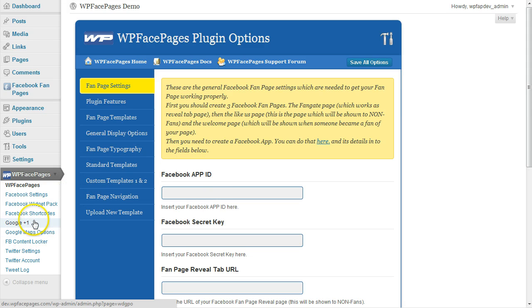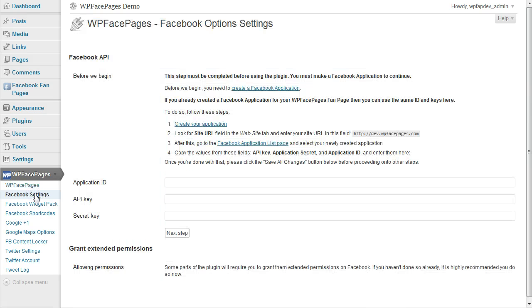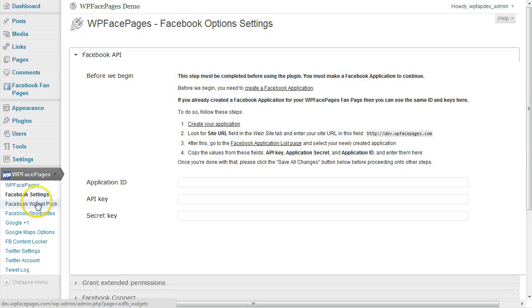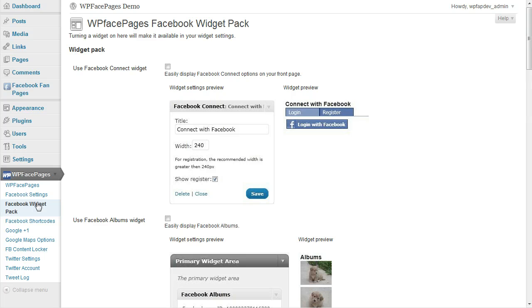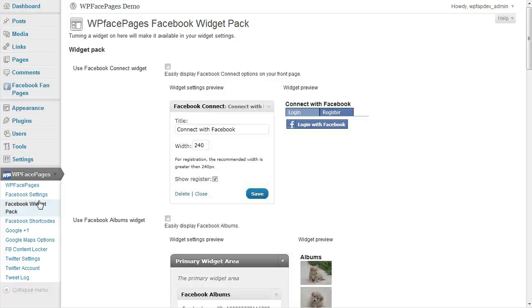Click on navigation. Just click through to see if everything is okay. And it looks like everything is ready. That is it. That is about installing the WPFacePages plugin.